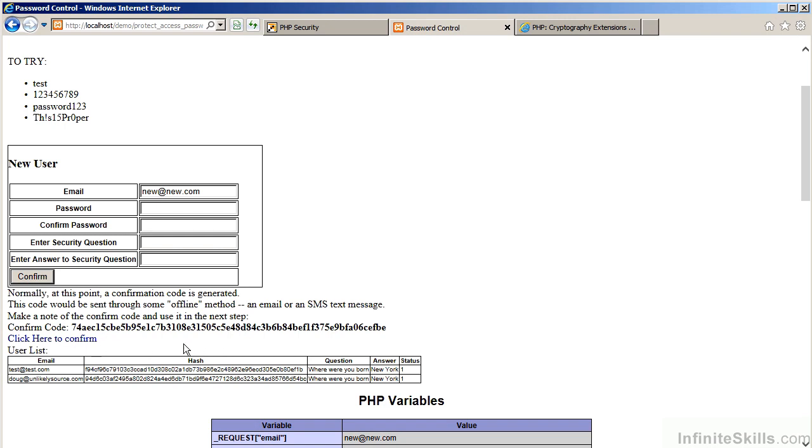We click Confirm. At this point, what normally happens is a confirmation code is generated, which is also stored in the user file. Normally, the confirmation code would be transmitted through an offline method, such as an email or an SMS text message. In this example, we'll simply copy the confirmed code. We'll move on to the logic which implements the confirmation.